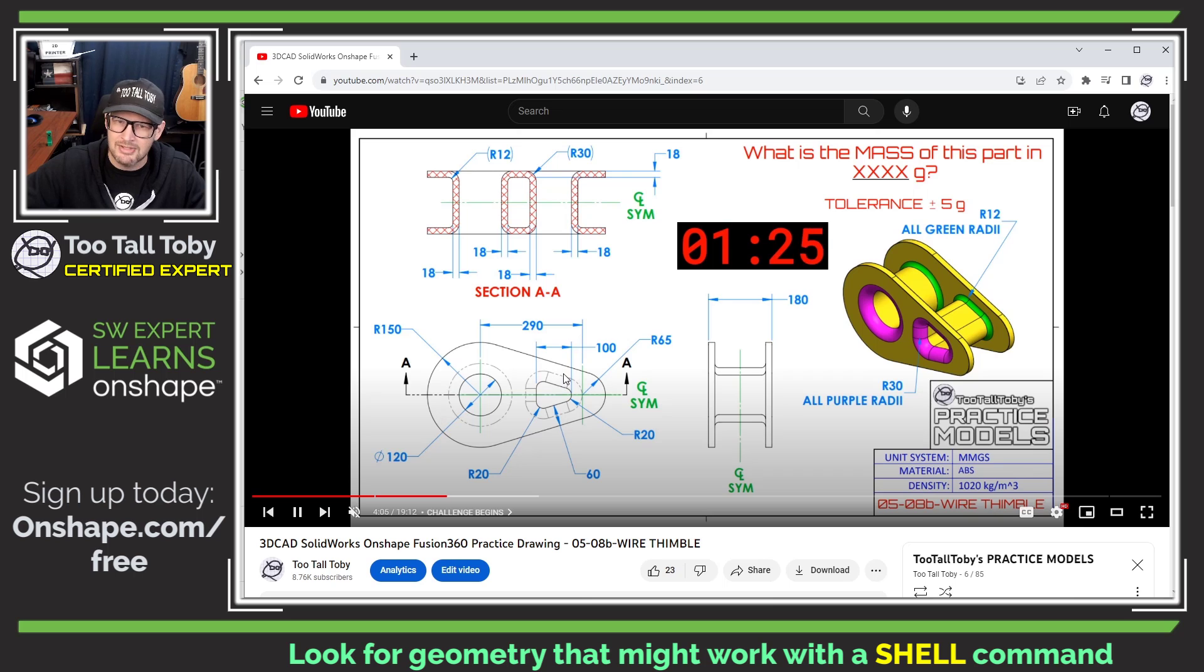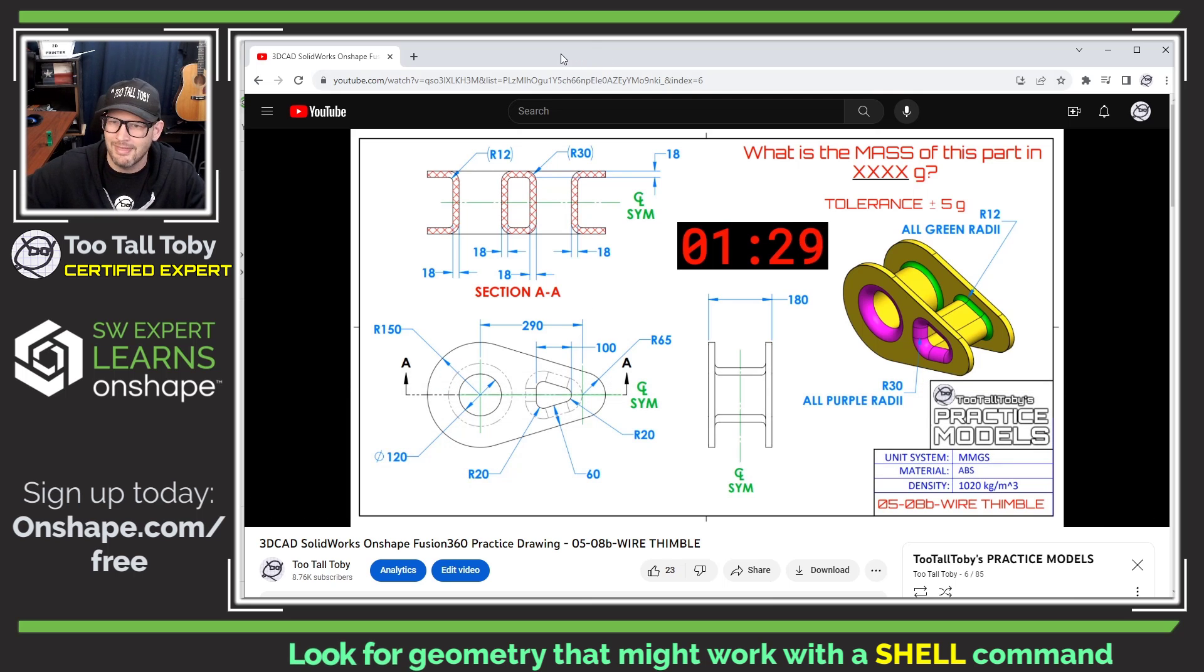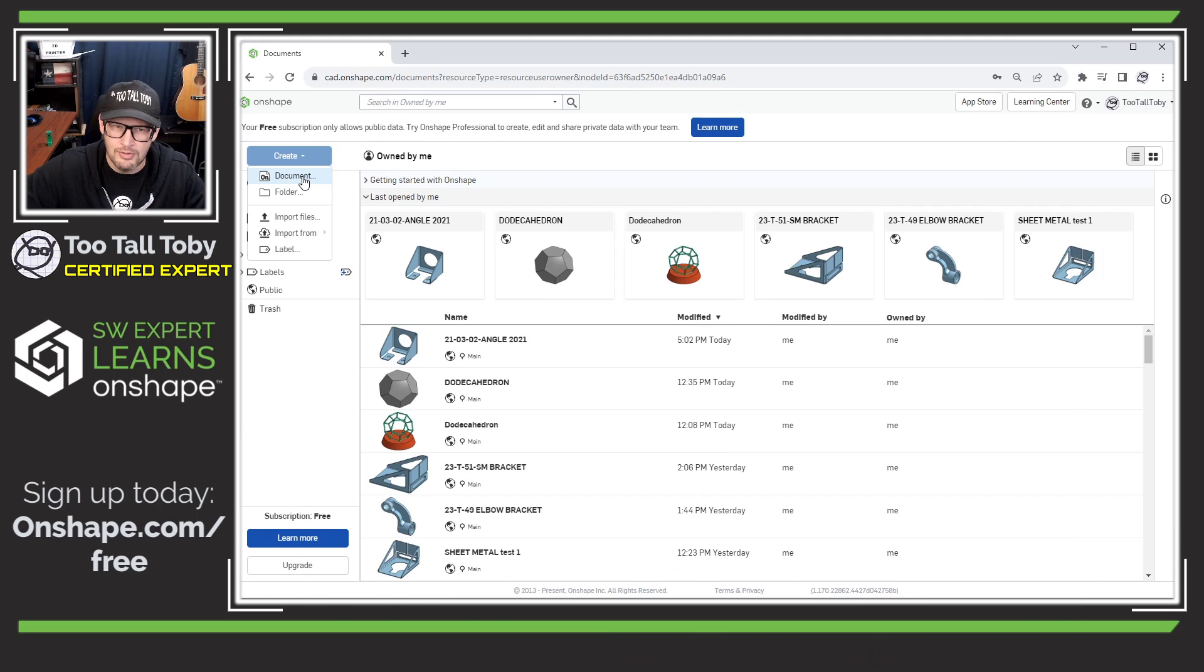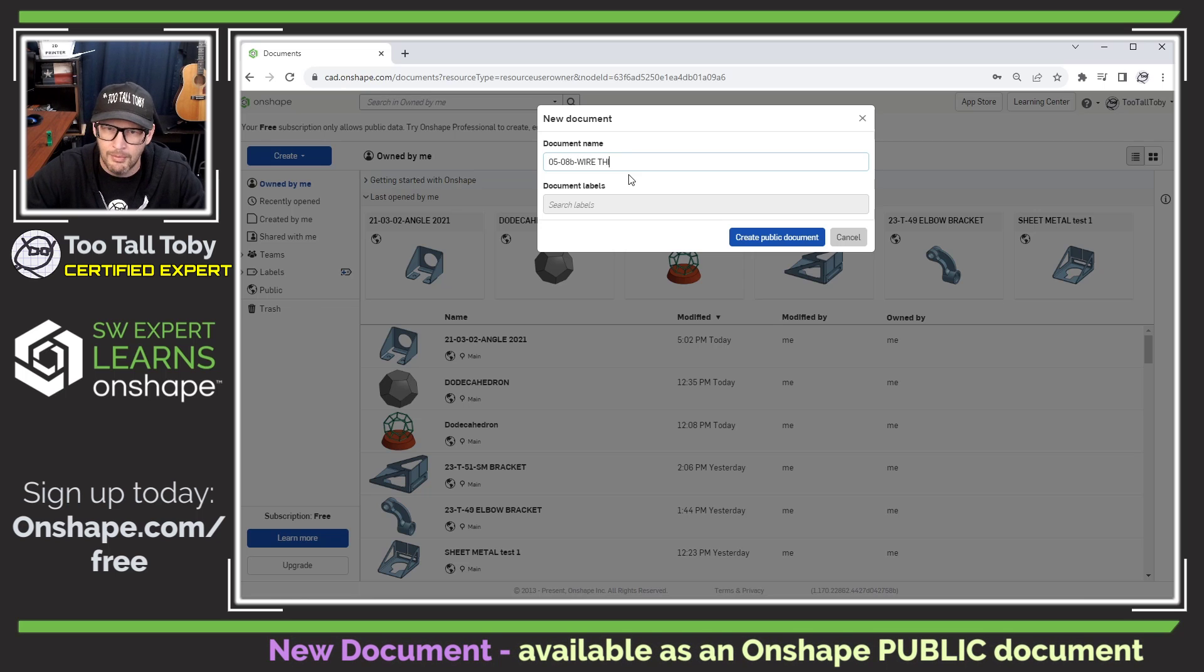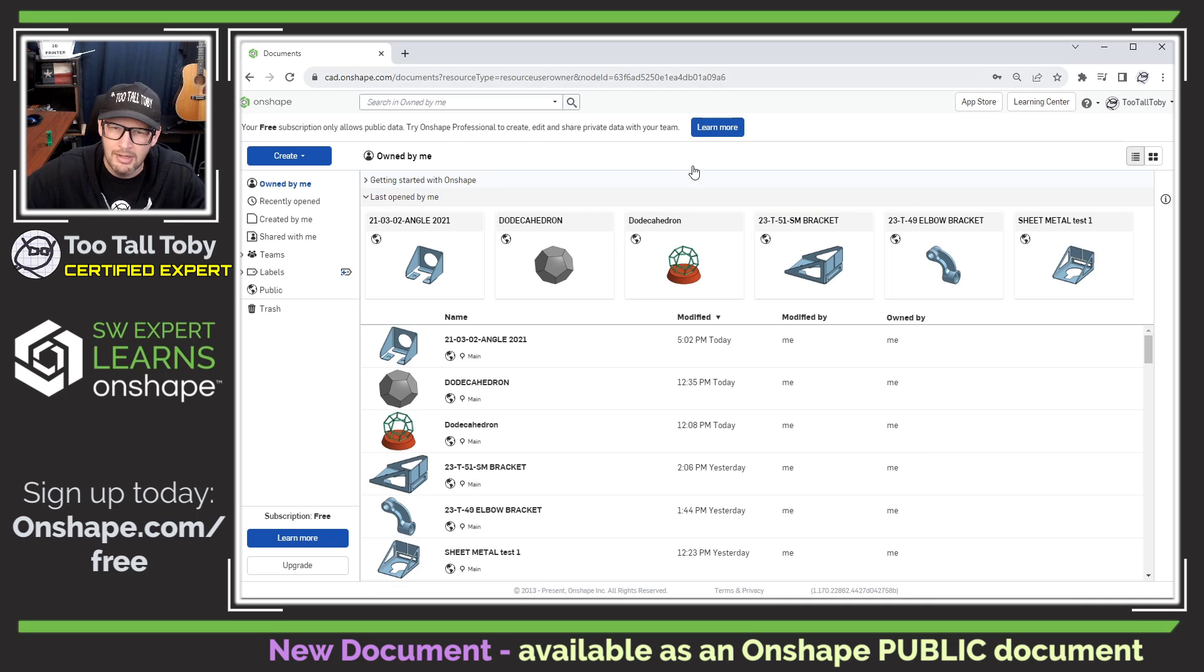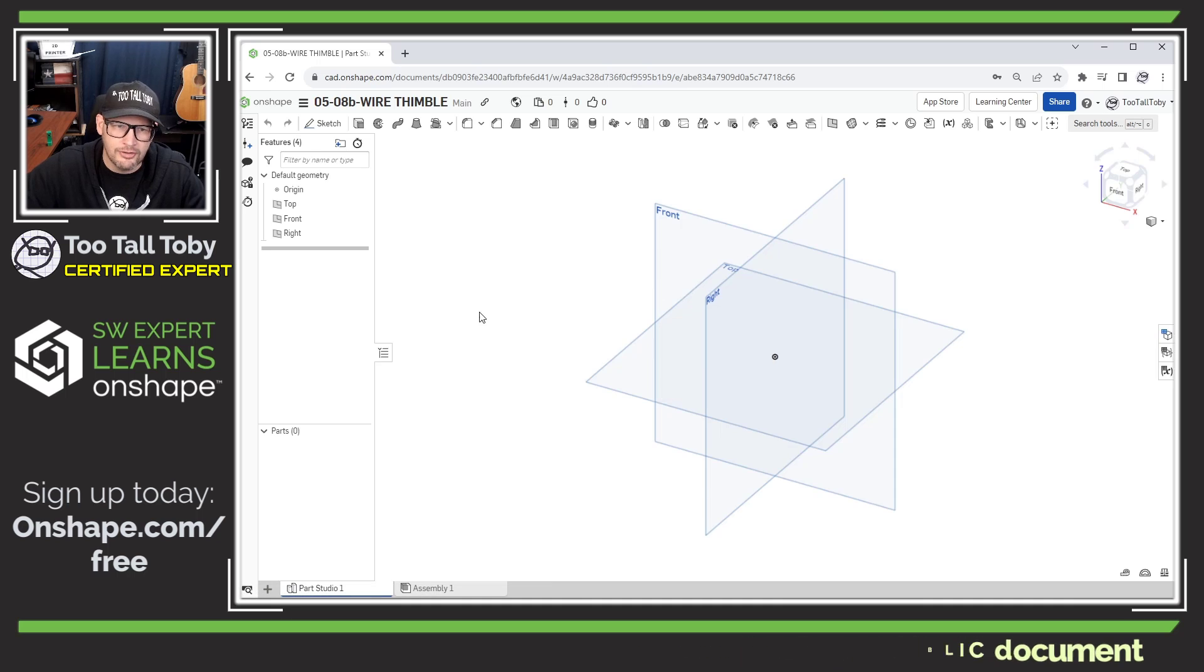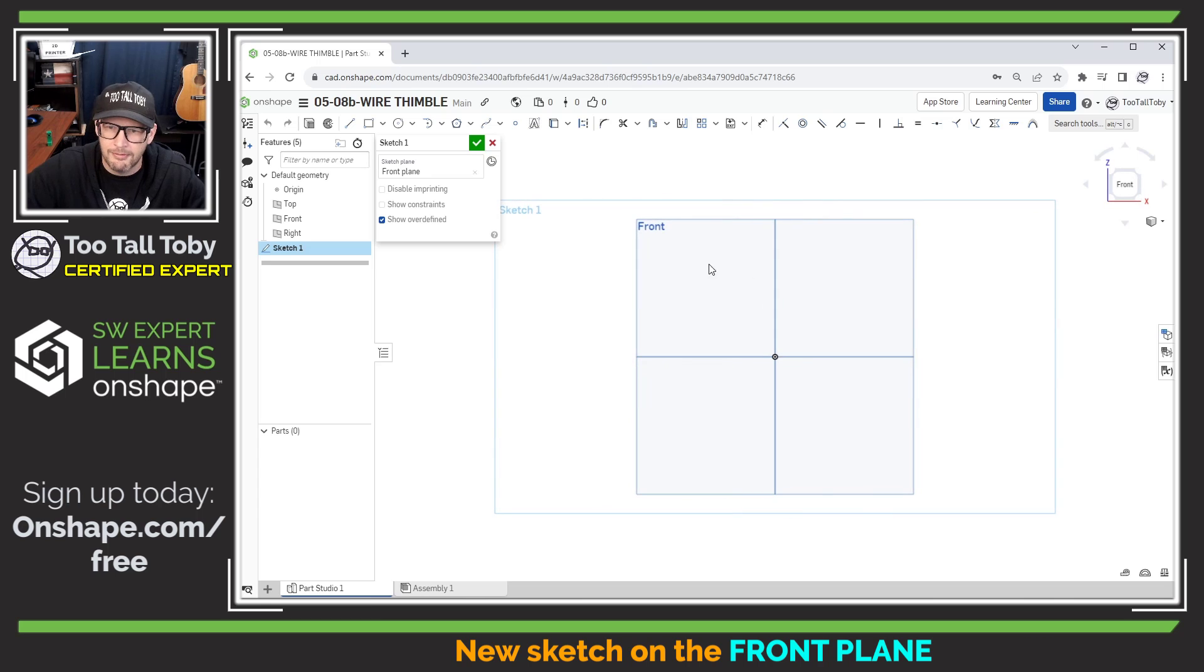That gives me a basic game plan: I'm going to create this main shape and then try to shell it out. We might be done sooner than we think. Let's move this over to our second monitor and start a new document here in Onshape: 05-08b Wire Thimble, in case you ever want to search the public space in Onshape and look at this model.